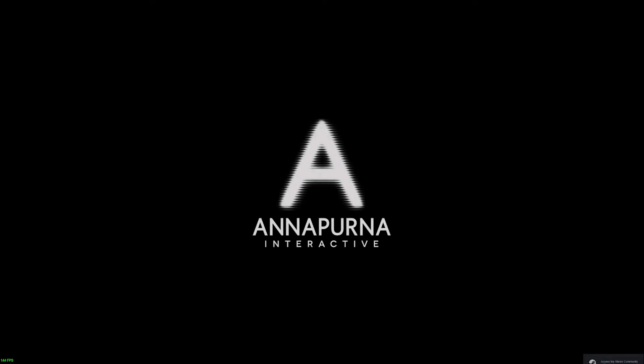Usually we stare at a blank screen. Ah, Annapurna!